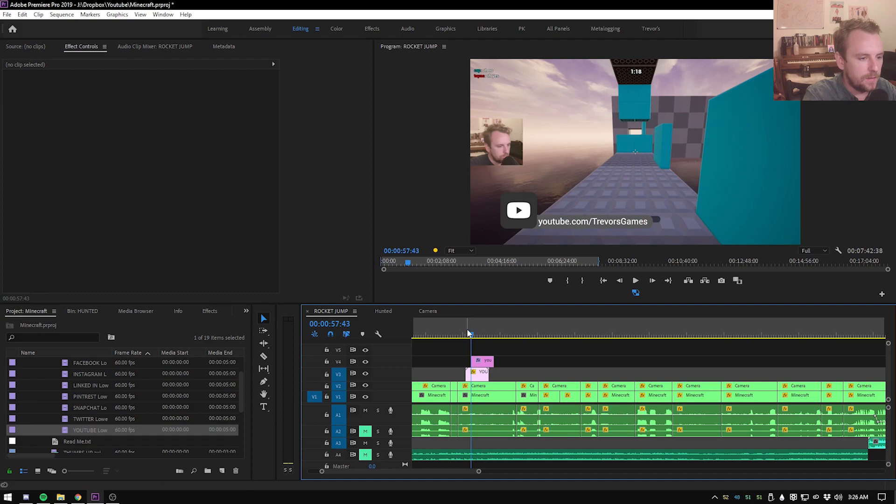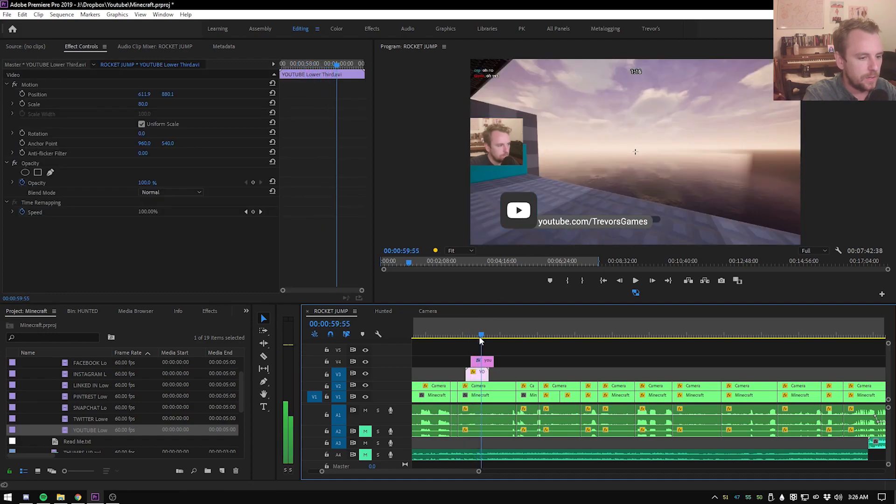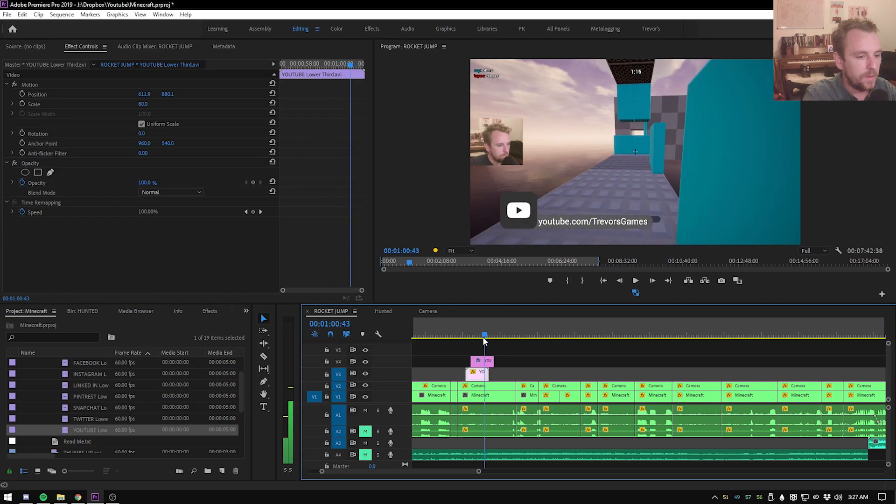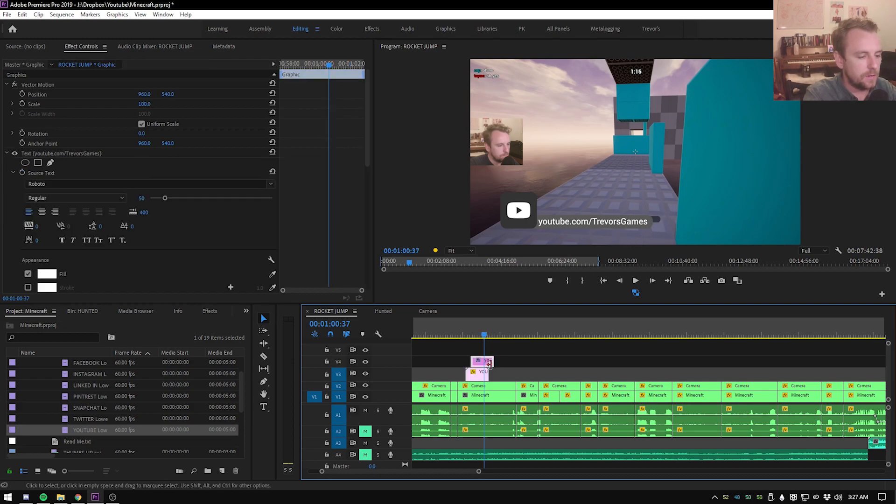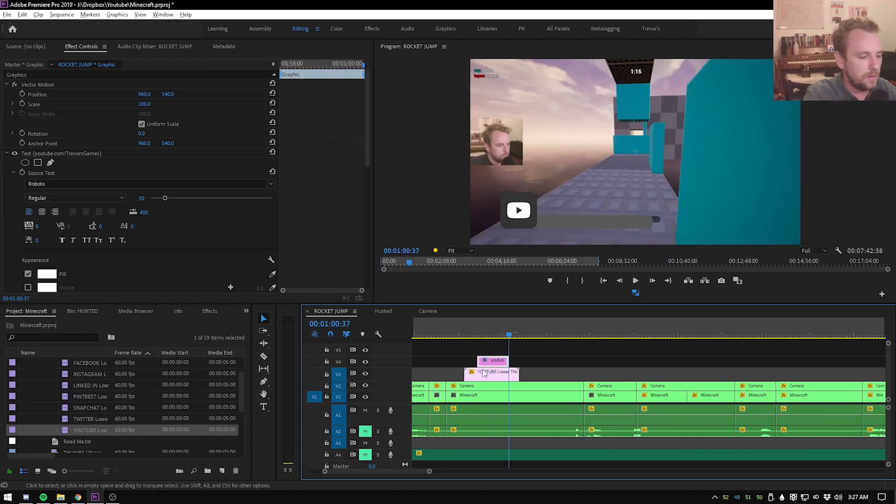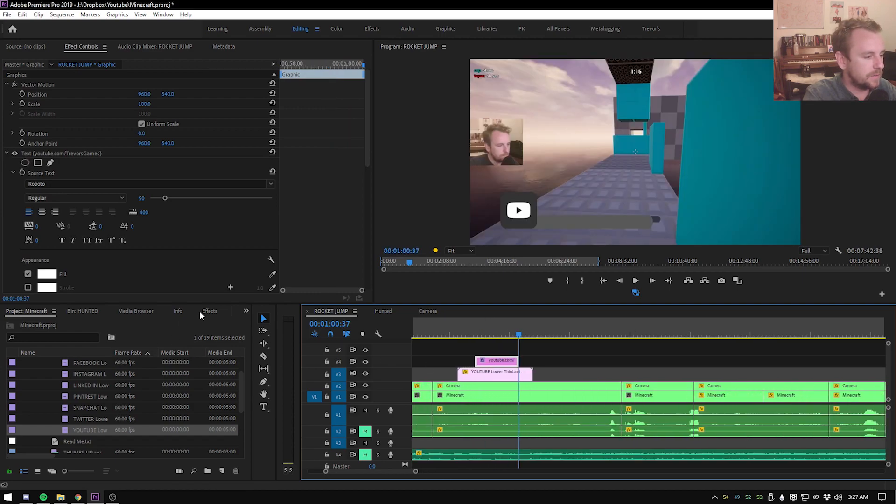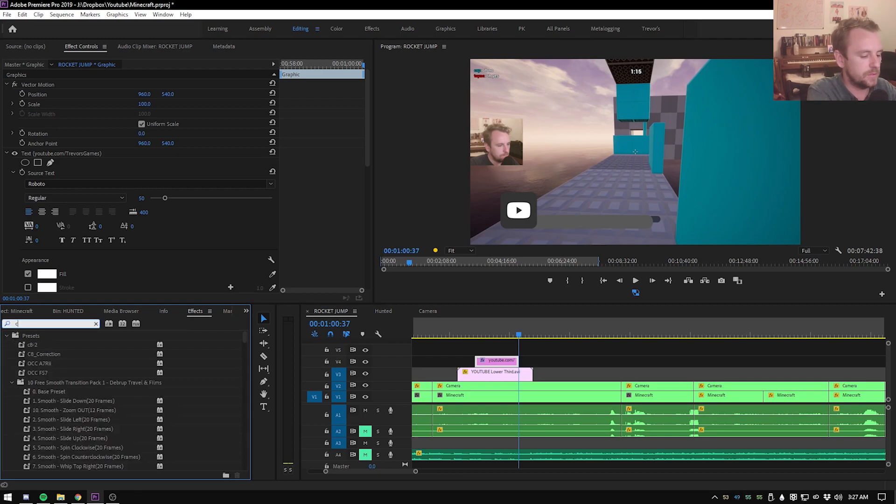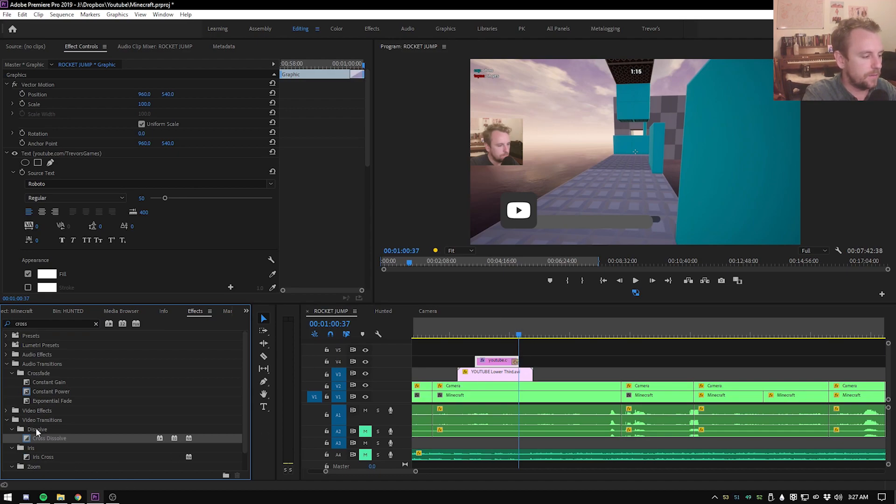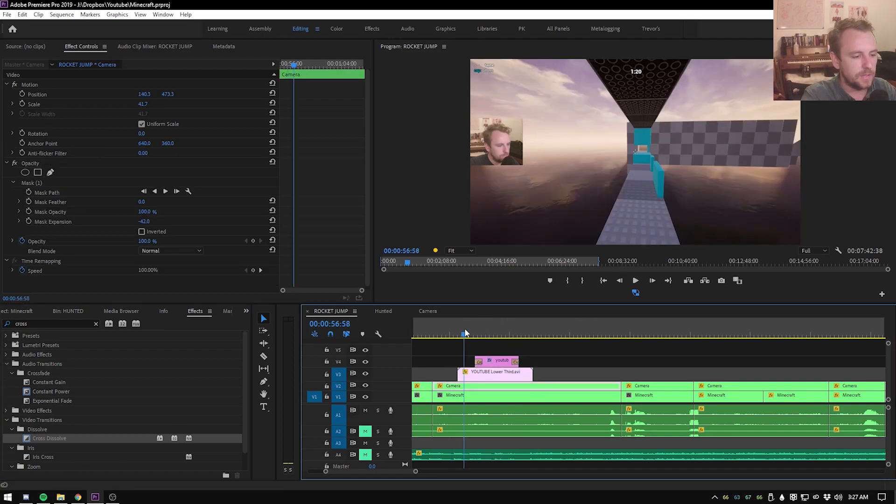And then what you want to do is go to the last frame, or one of the last frames where it's still up. So this long piece where the text goes is still up. So right here, there's a frame where it's still up and then I'll trim to there. And then there's a nice, quick, easy cross dissolve. So if you go to the effects, just type in cross and then cross dissolve will come up. Just put that in the front and the back.